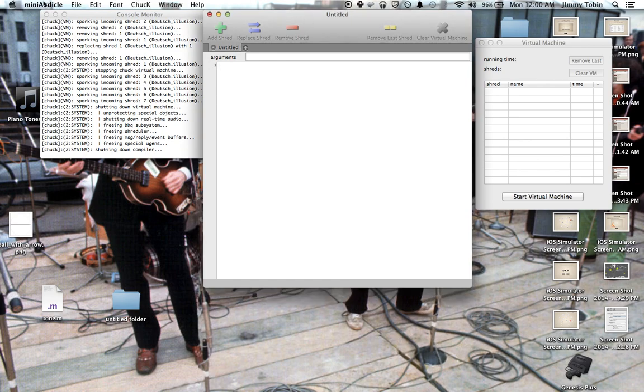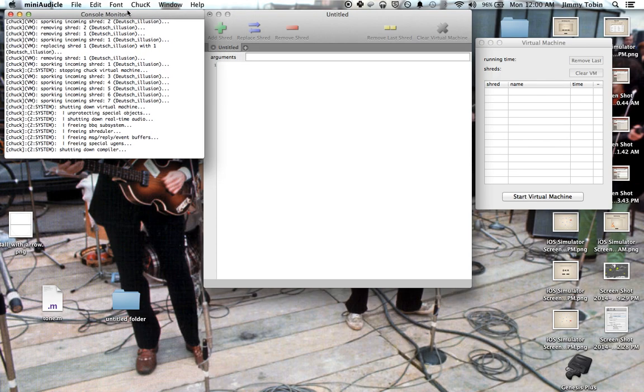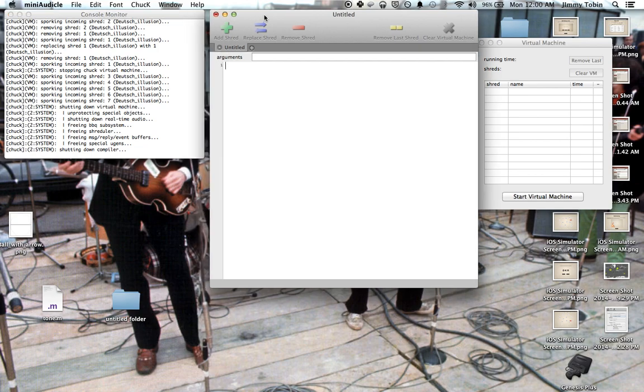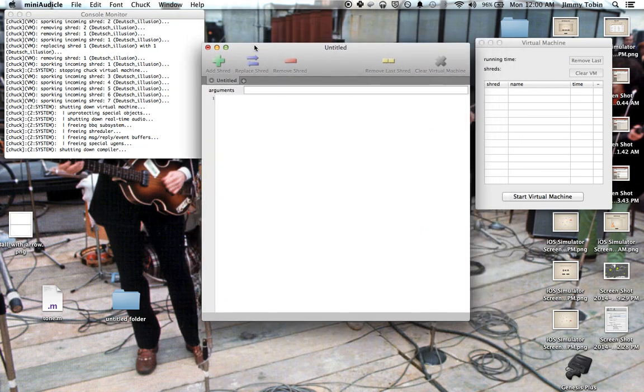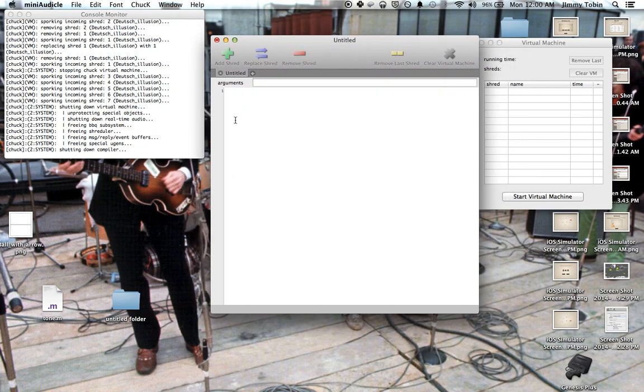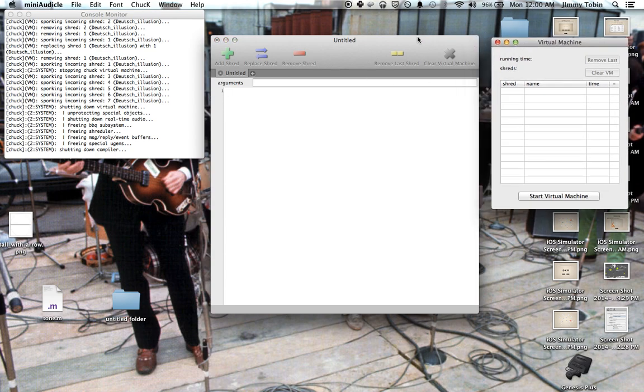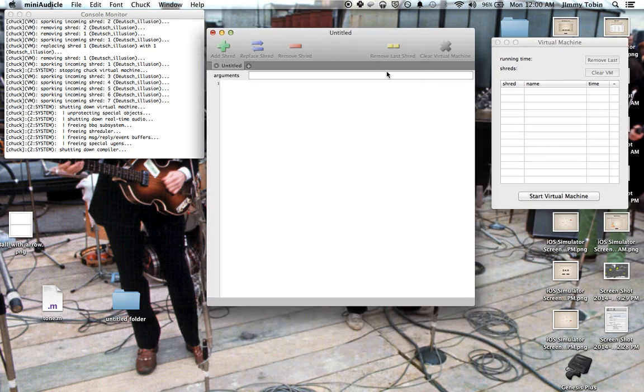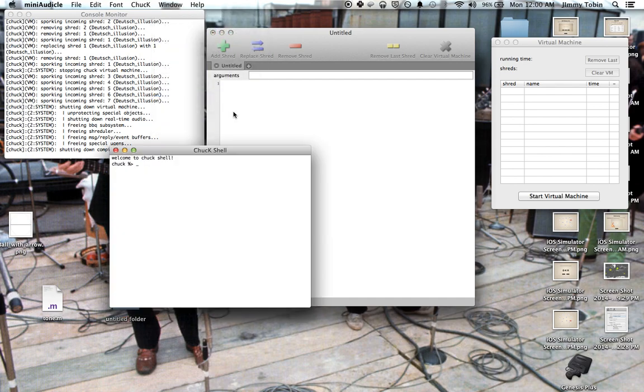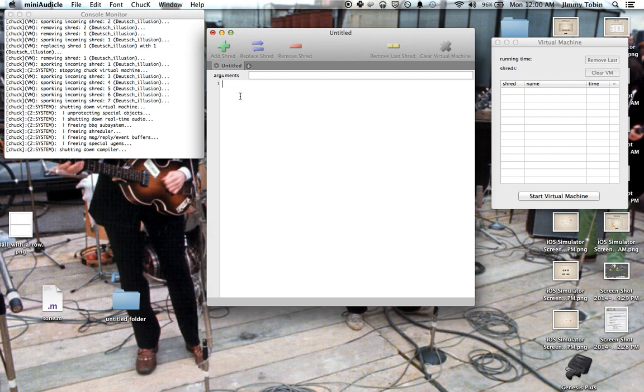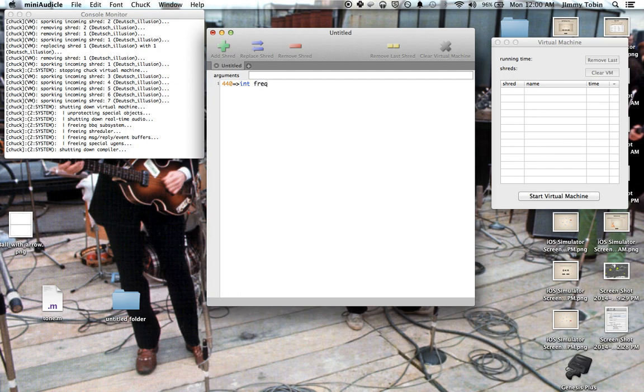This is a mini-audicle program that you should be using unless you're on the Karma machines in which you'll just be using straight Chuck in the command line. This is called an IDE, which is basically a coding environment. And I'll walk you through it right now. Here's the main window, kind of your coding window. This is the main coding window. So this is where you'll put your stuff in, assign your variables, and the like.